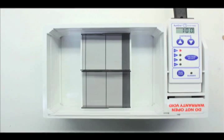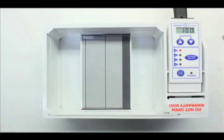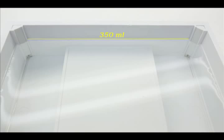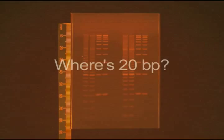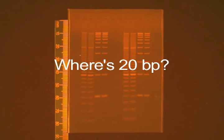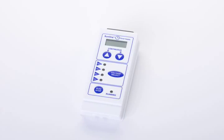Run two mini gels or one landscape gel in less than 350ml of buffer. Worried about overrun gels? Now you don't have to.